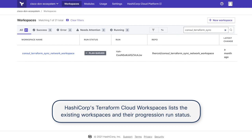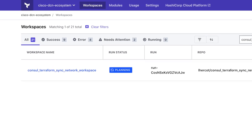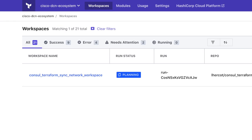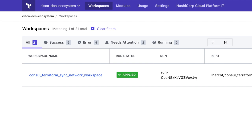You can see here the automation run going through the different phases, and now that it is applied, we can go back to Cisco Nexus Dashboard Orchestrator to see that the change has been applied.